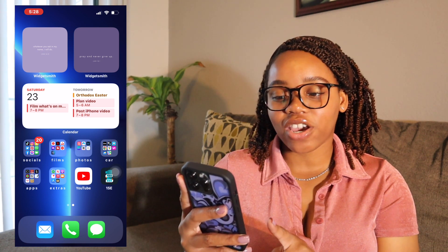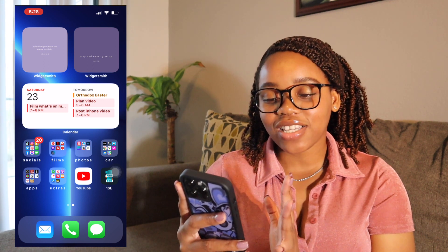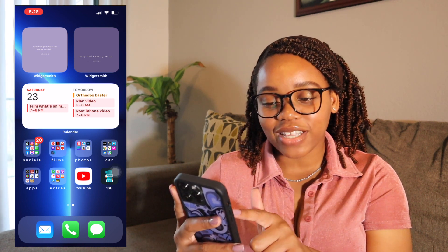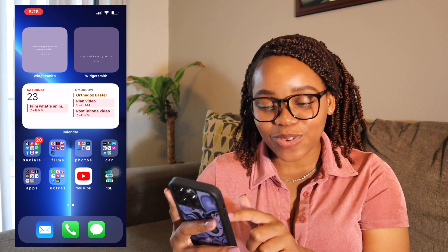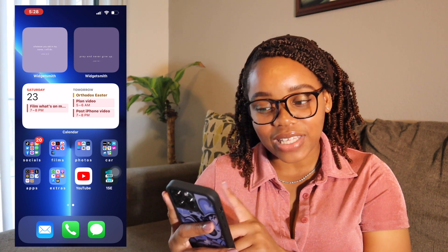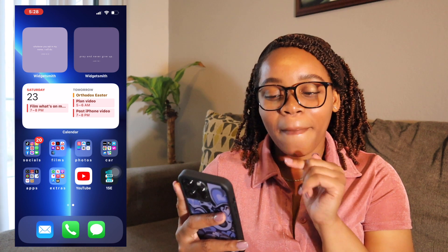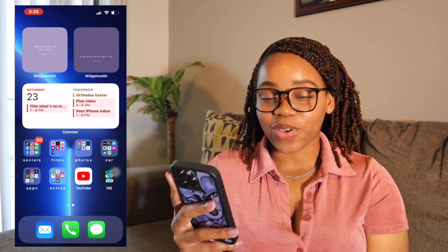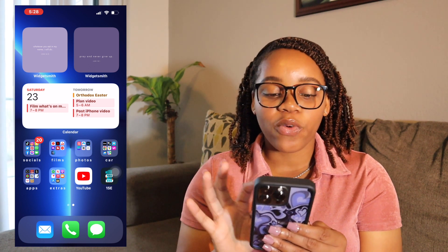I like the color of the widgets — they blend well with my background so I just left them. The next thing you'll see is my Calendar app because I want to see everything I have planned. Right now you can see 'Film a What's on My iPhone video,' and tomorrow I have 'Plan' and 'Post iPhone video' because I'm trying to put all my tasks in there.